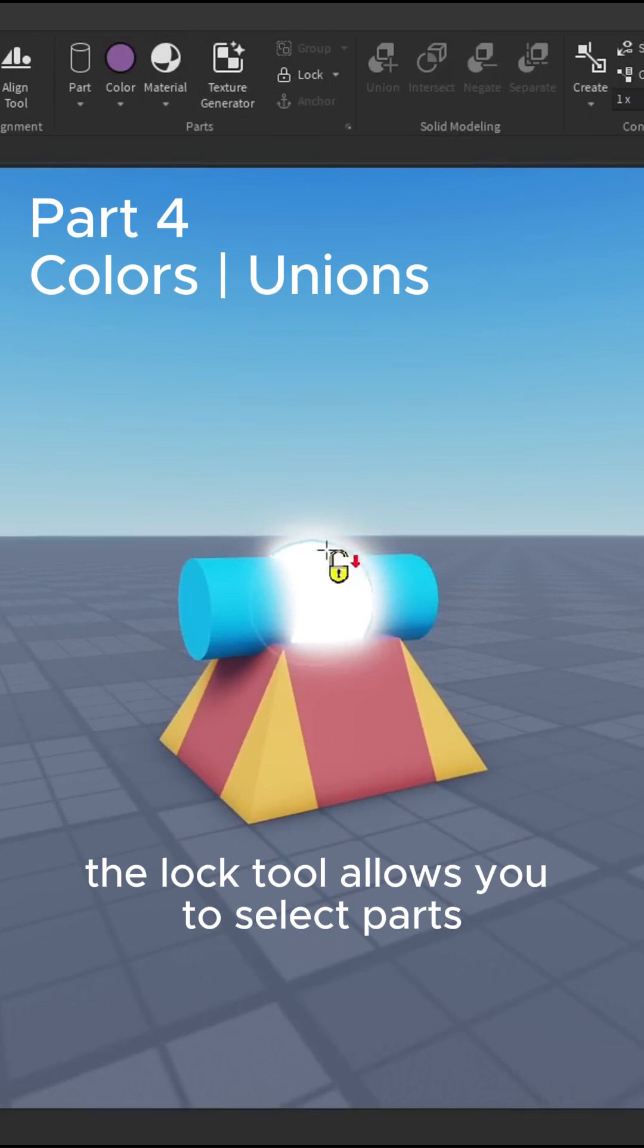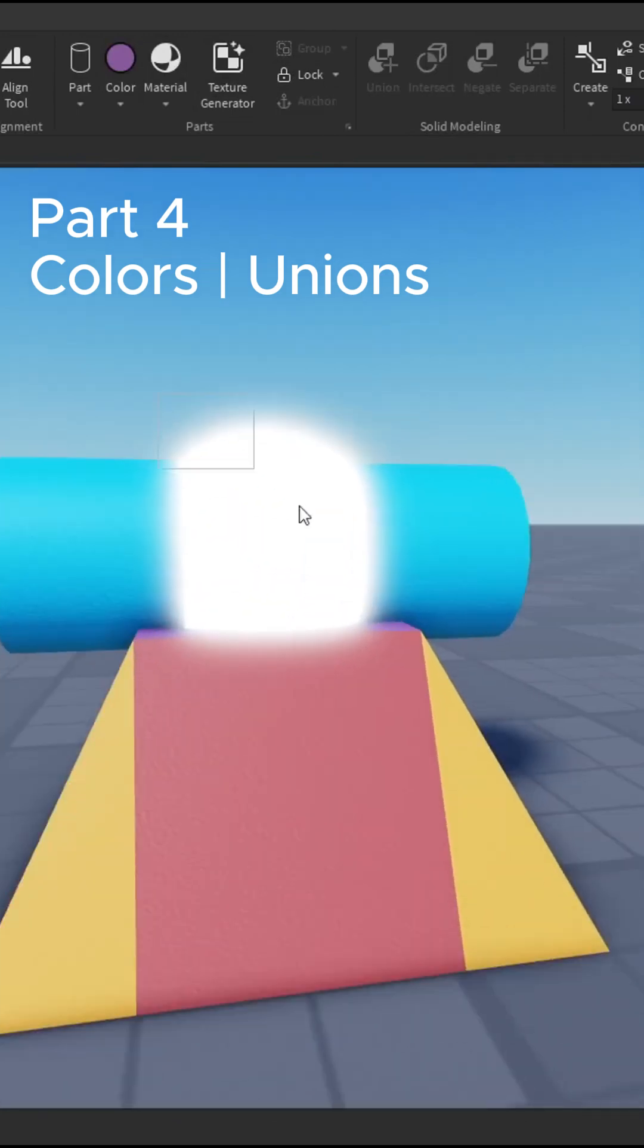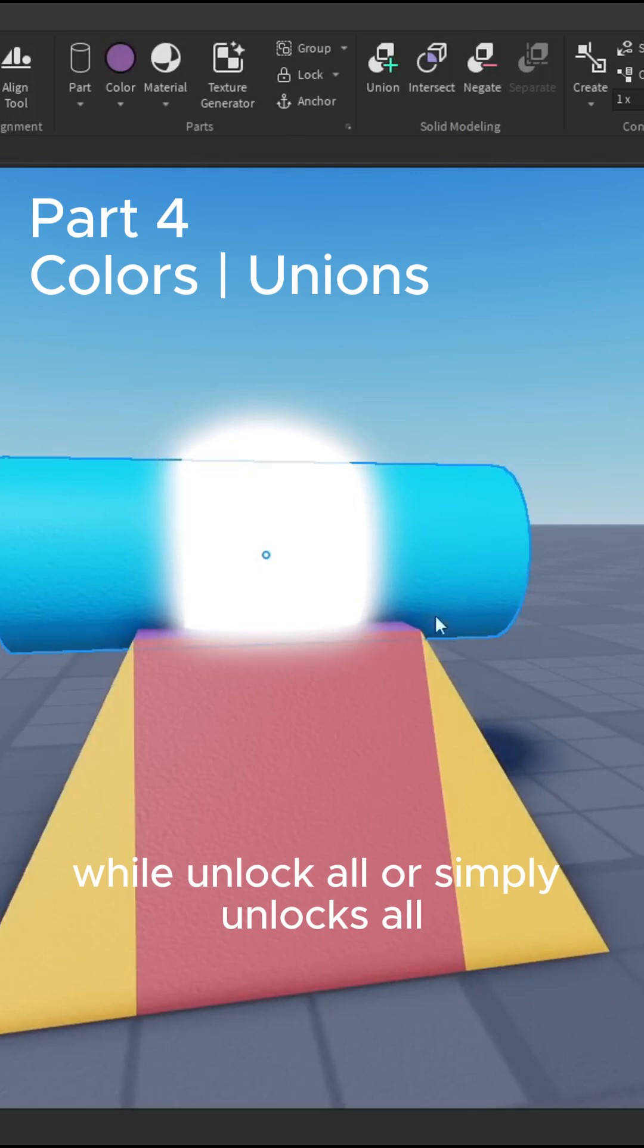The lock tool allows you to select parts which make them unselectable with your mouse, while unlock all simply unlocks all.